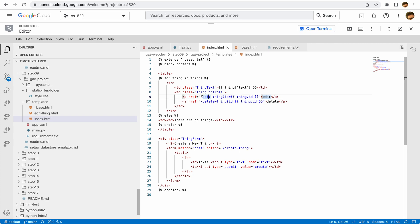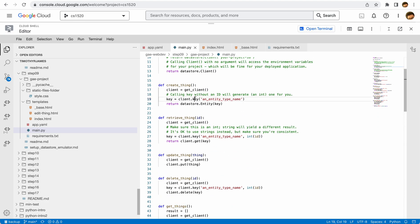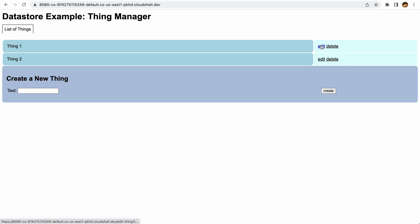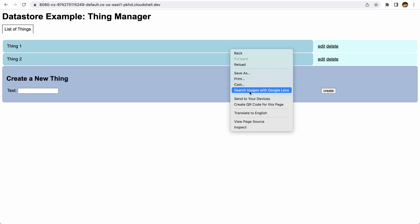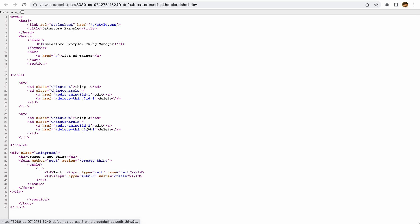We also have an edit link, constructing a URL on line 9 that sends to an edit-thing page with a GET request where id equals thing.id. Back in the Python code, all IDs are integers — we don't specify them when creating; they're generated by the datastore itself. In the emulator they appear as simple sequential integers like 1 and 2, but if you deploy to production you'll see much longer IDs.